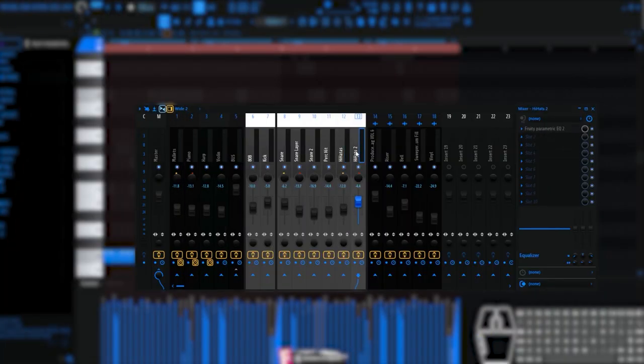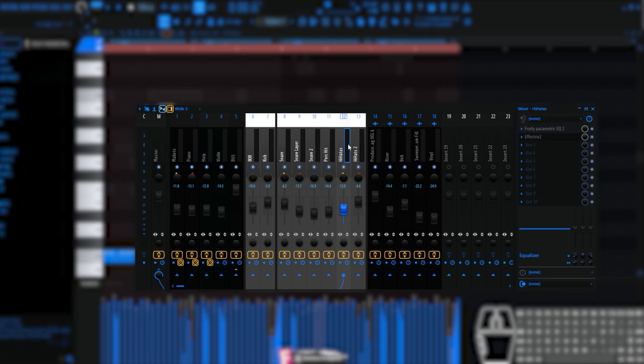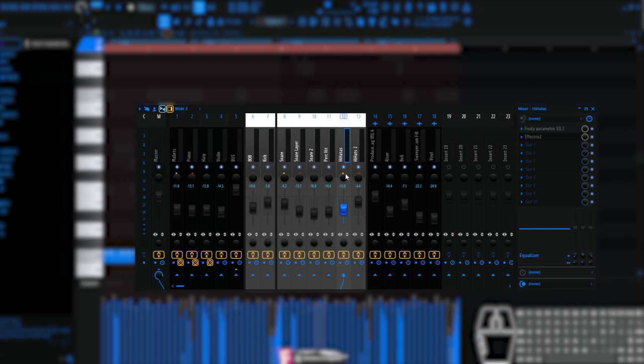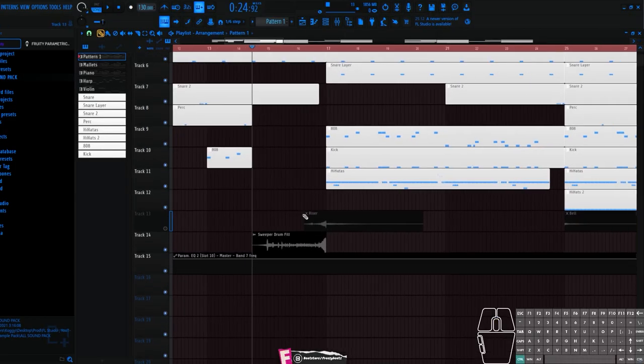On the next hi-hats I have nothing, just parametric EQ with the same. On these snares I put separation, because it's different, not the same as here. On one snare I have 10% to the left, which is main, and snares number 2 I have 10% to the right.